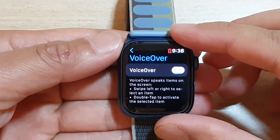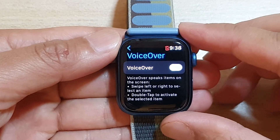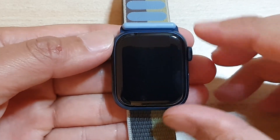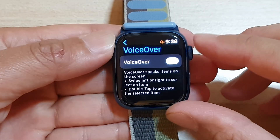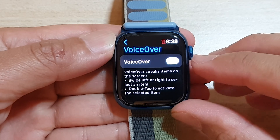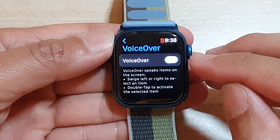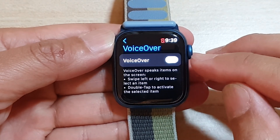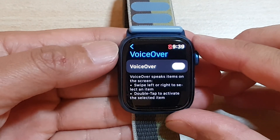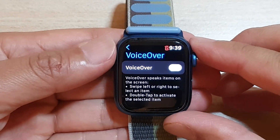Hi guys, in this video we're going to take a look at how you can enable or disable VoiceOver on the Apple Watch 7.